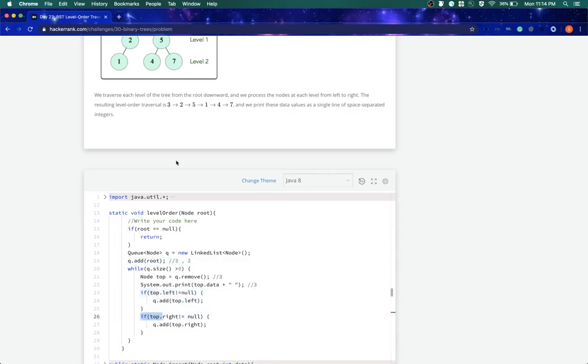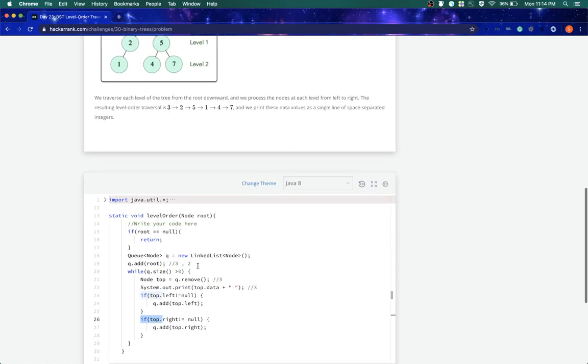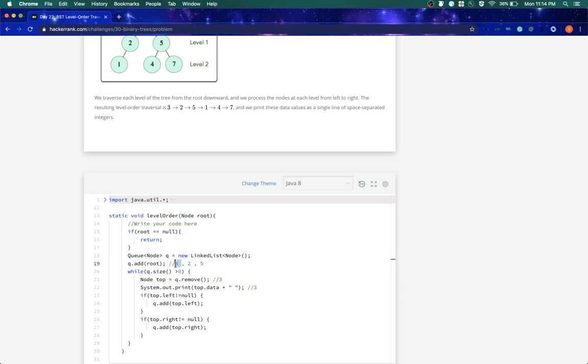Second, it came here, it says right is also not null, what we'll do is we will add 5. So these are the elements in our queue... it should be 2, 5.